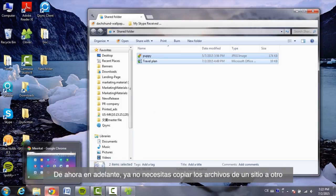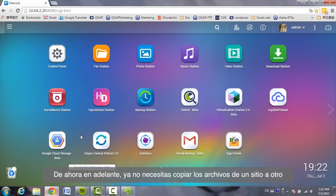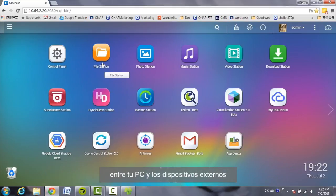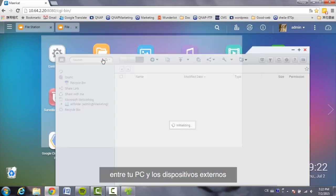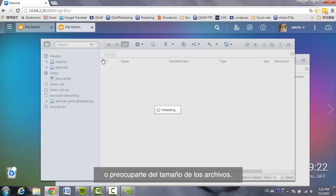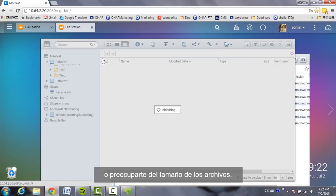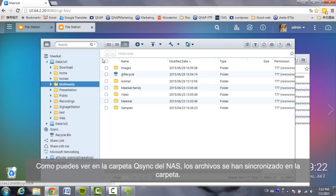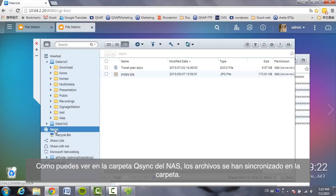From now on, you don't need to copy files back and forth between your PC and external devices, or worry about the size of the files. As you can see in the Q-Sync folder on the NAS, the files are synced in the folder.